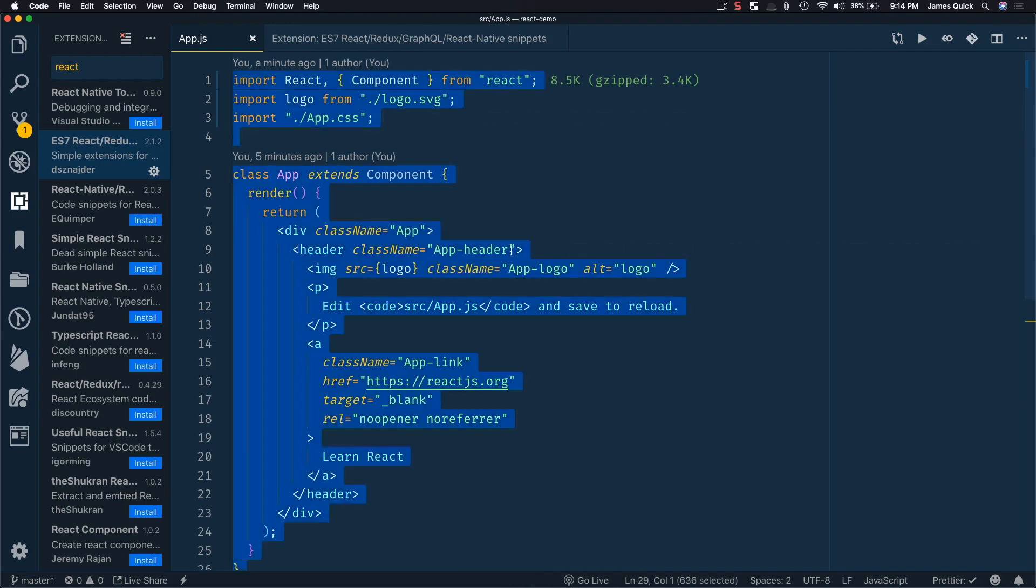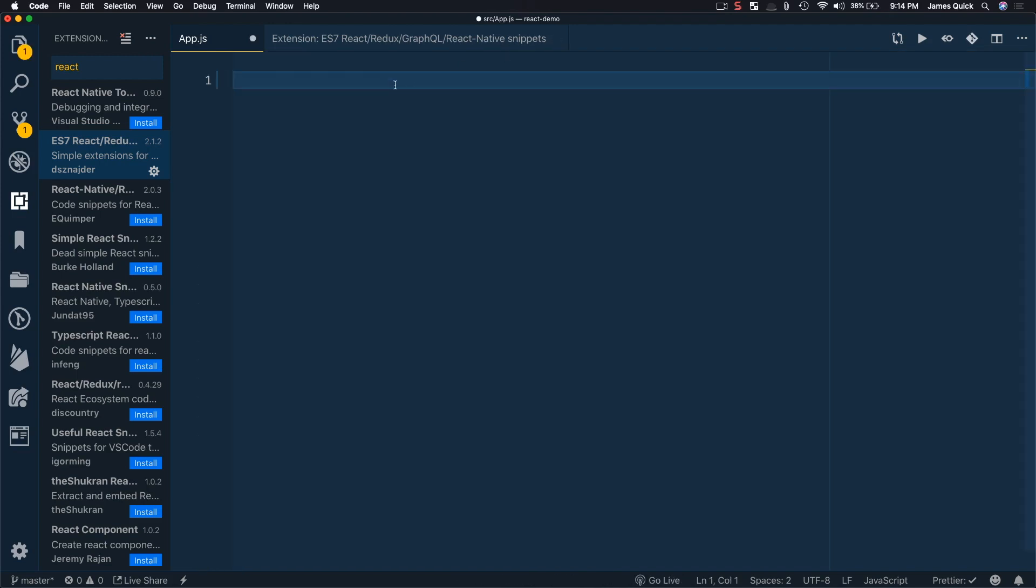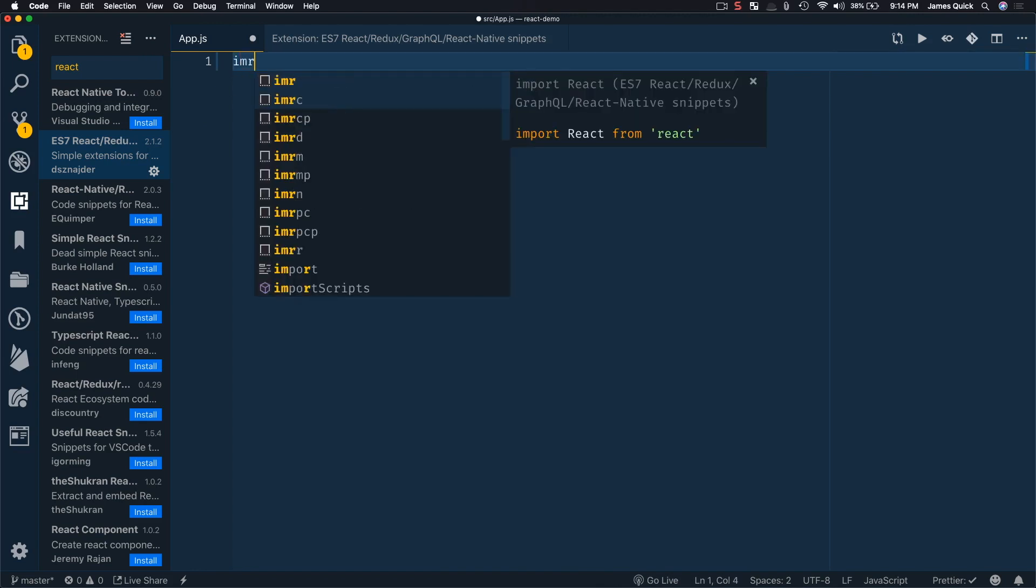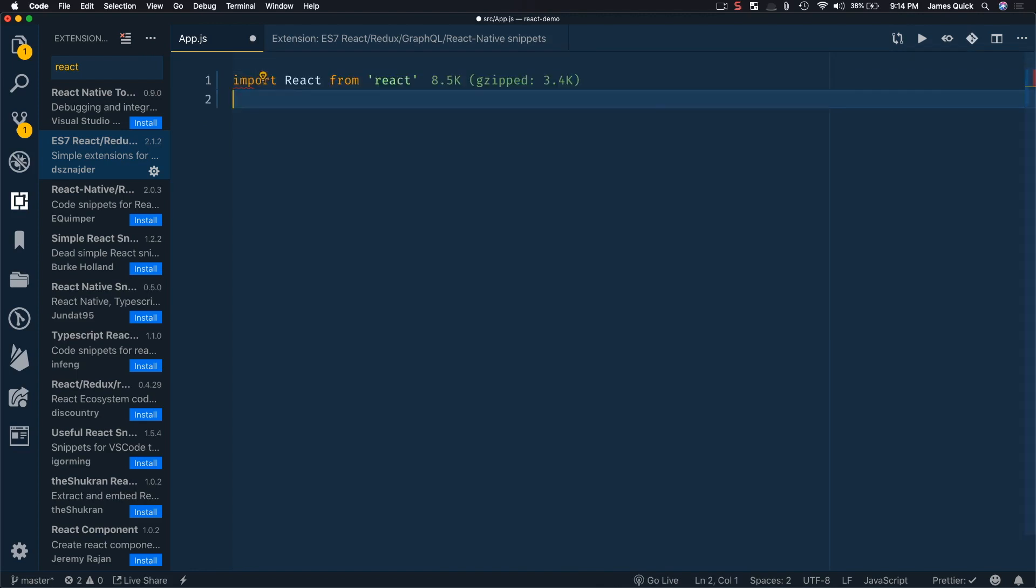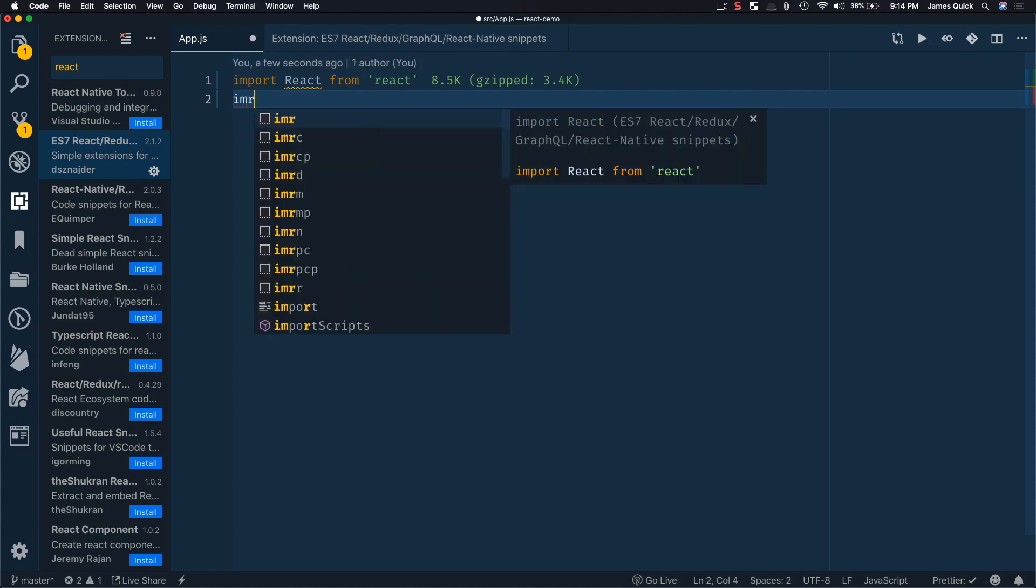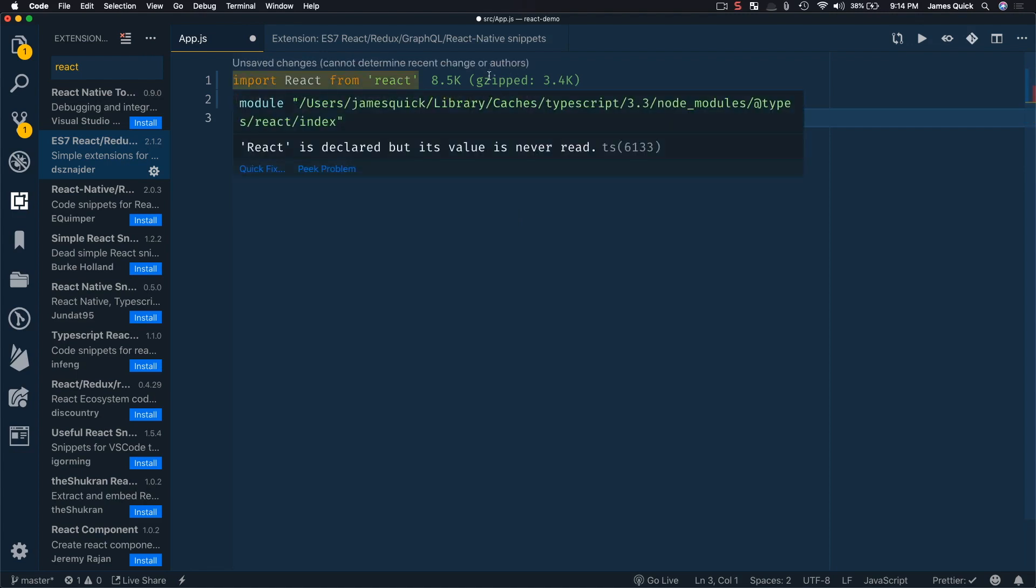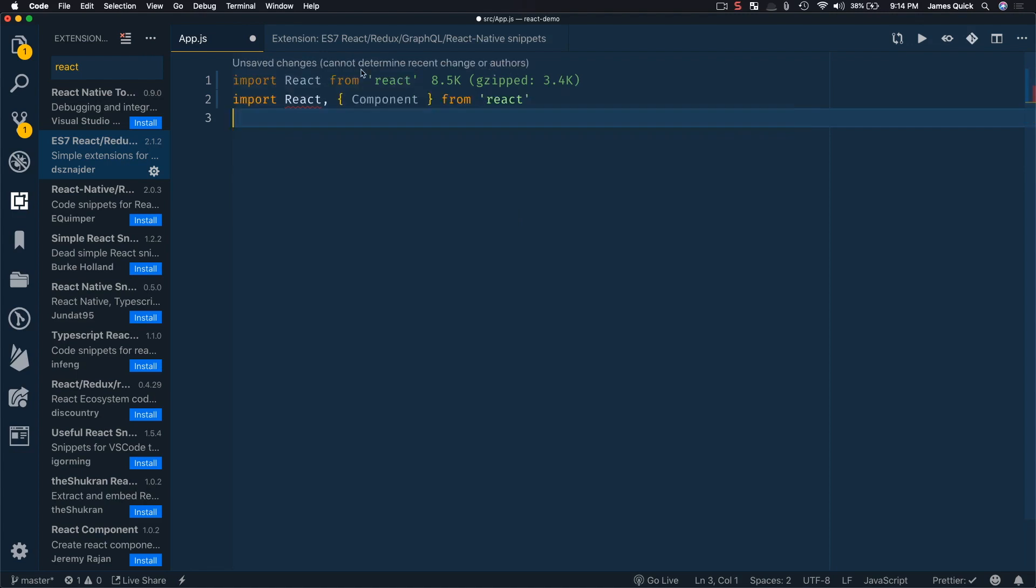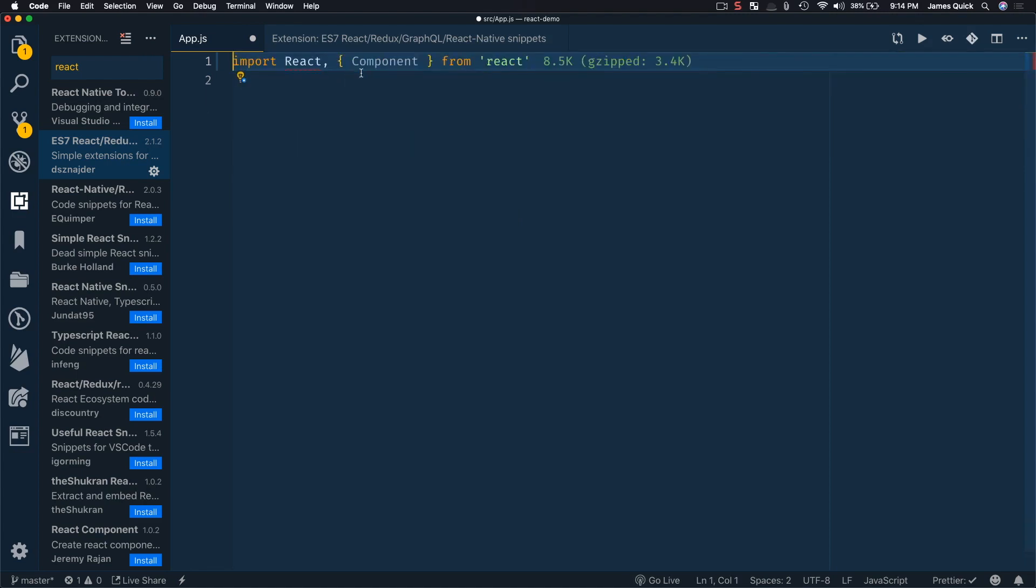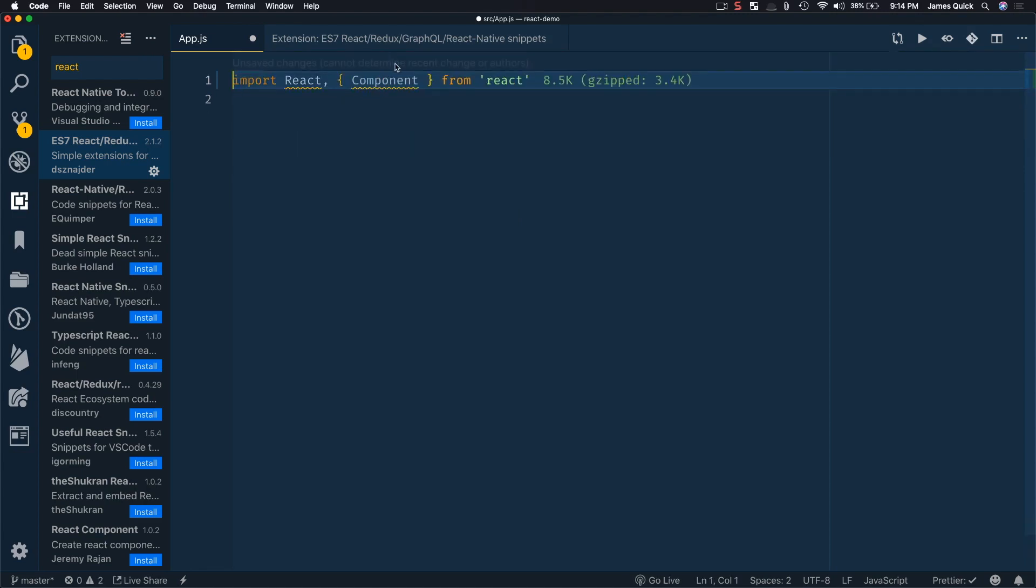So I'm going to actually wipe out all of the code here for the app.js and then just show you IMR is import React, so import React from React. That's pretty straightforward. If I also wanted to import React and a component, then I can IMRC. So IMRC will import React and then as well component.